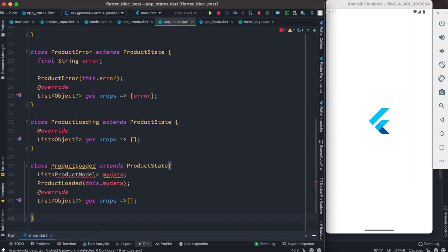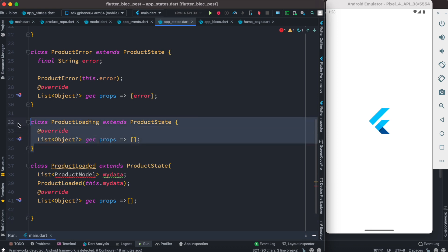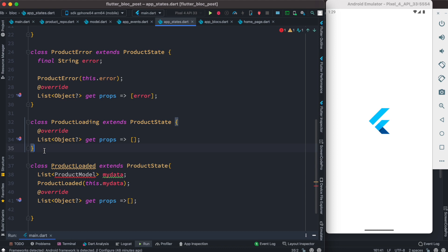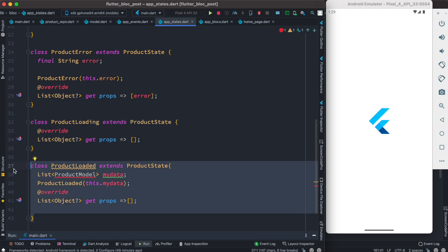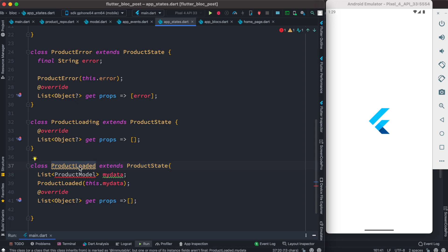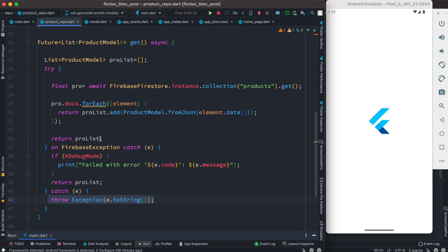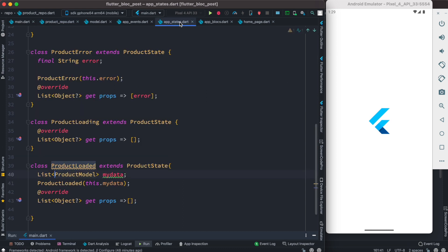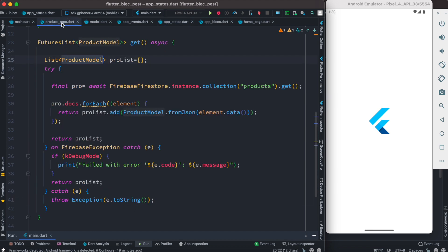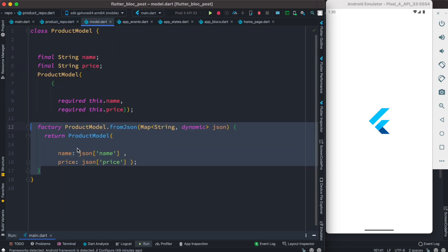Now we'll create two states: one for product loading and one for once the product has been loaded. In BLoC, states are also represented using classes. The first class represents the loading state. Once data has been loaded from Firebase, we trigger the loaded state and pass our data to it — a list of ProductModel — so that we can access the data from the state later. We save the data in a variable called myData after triggering this state.